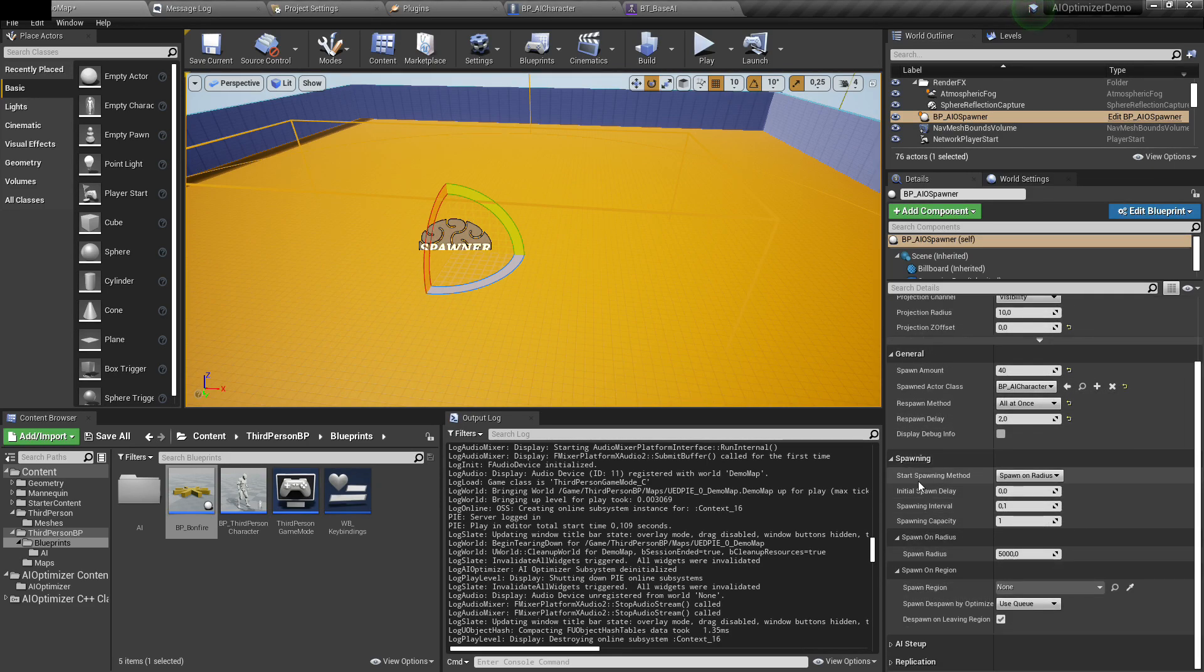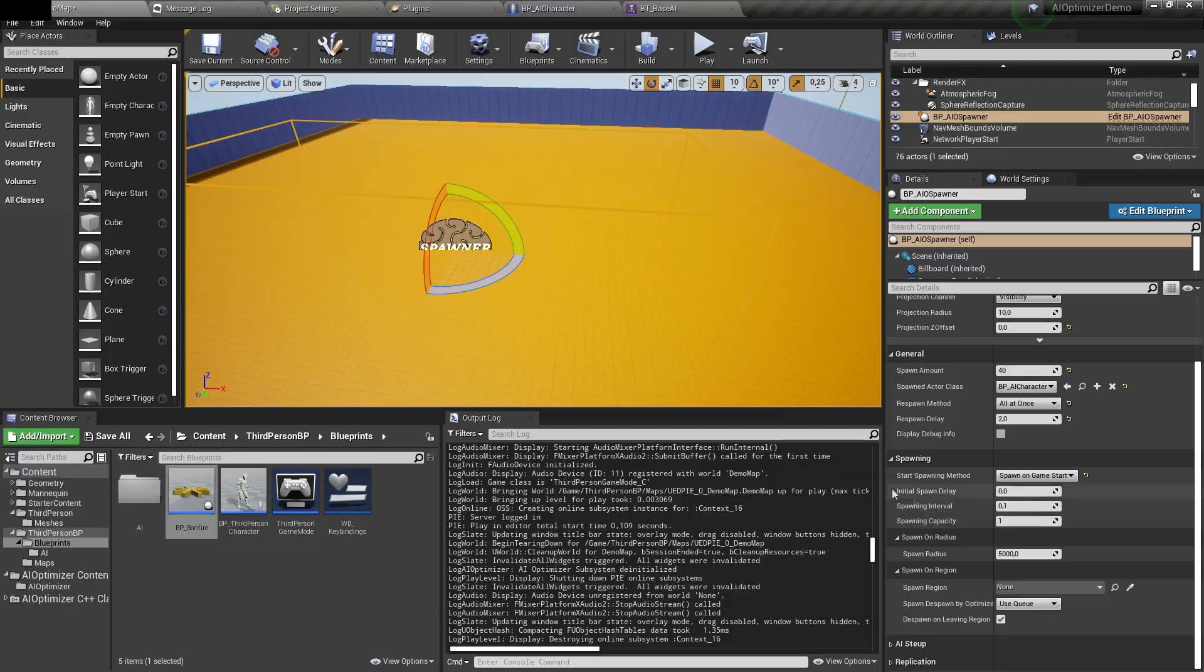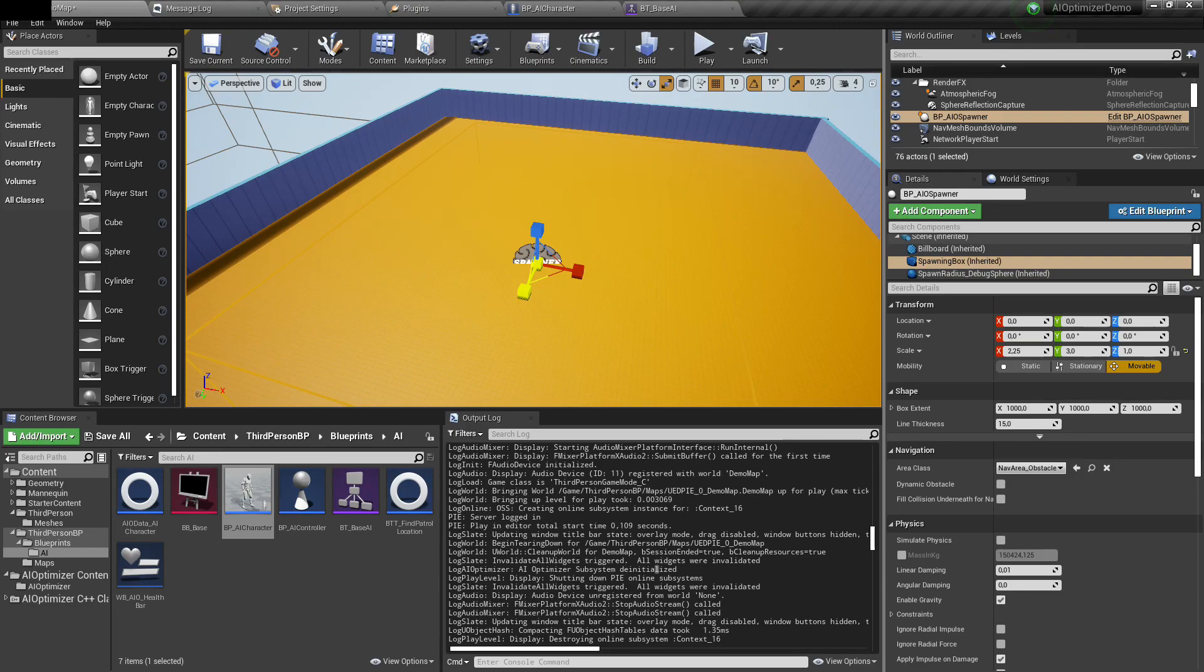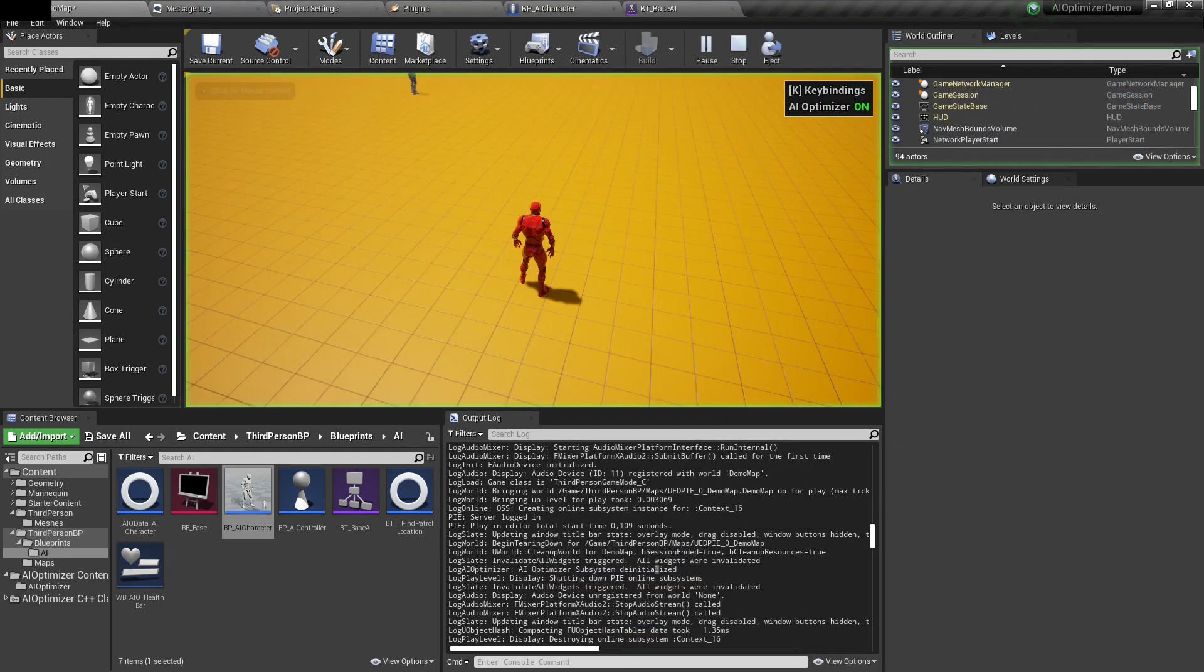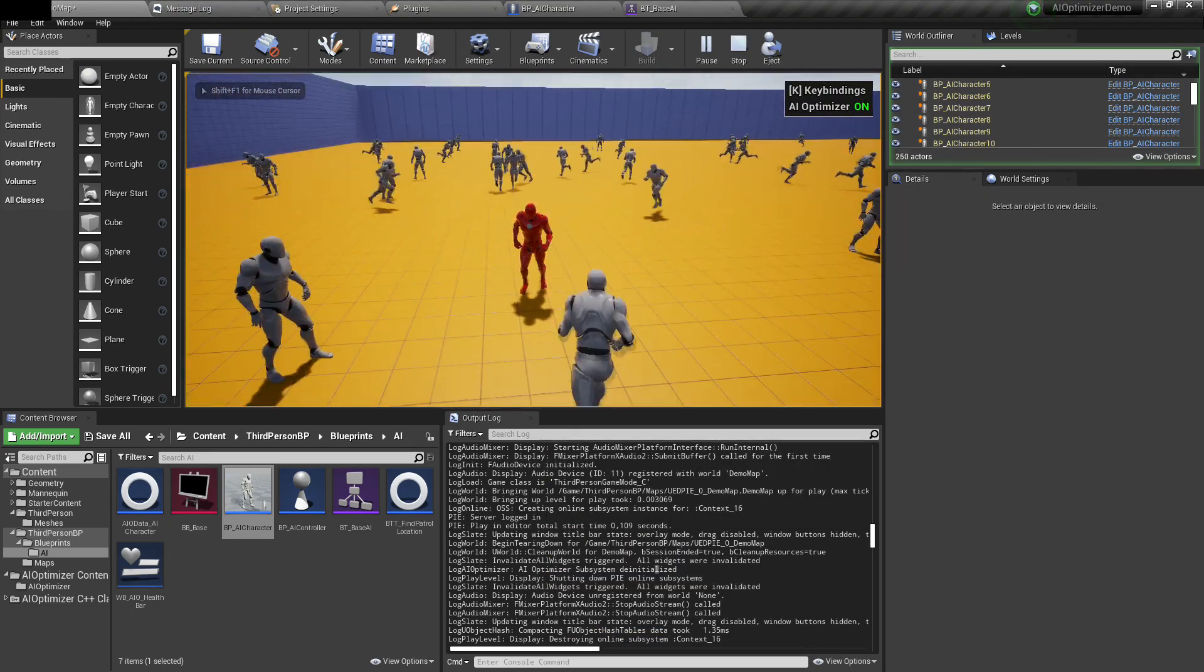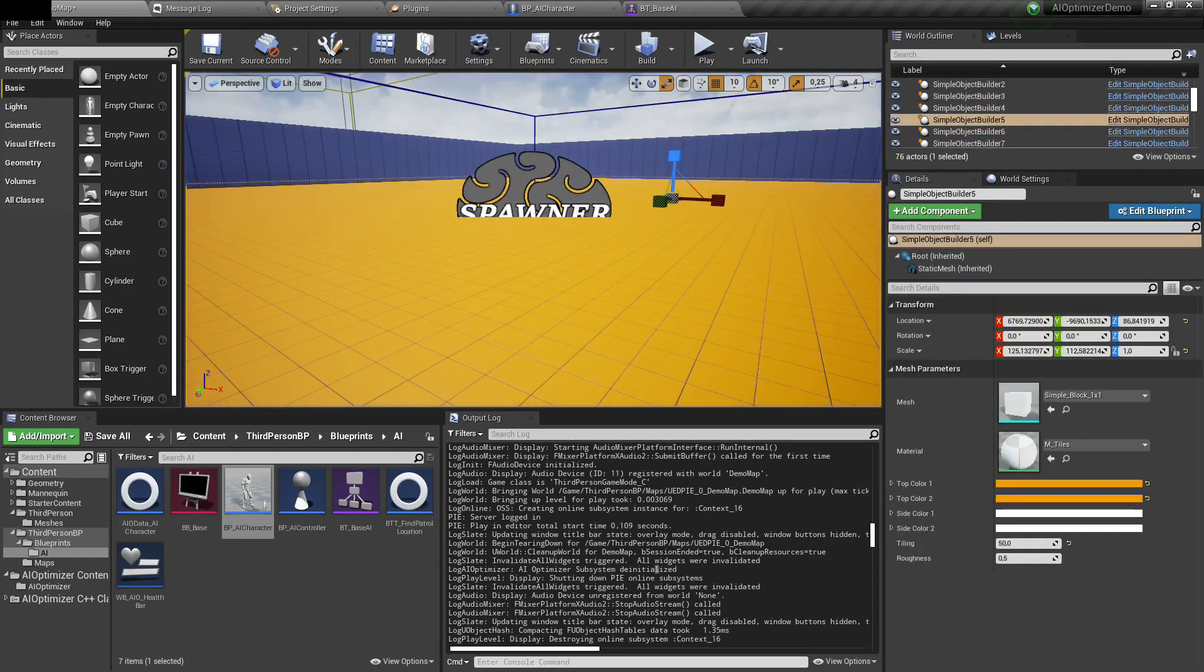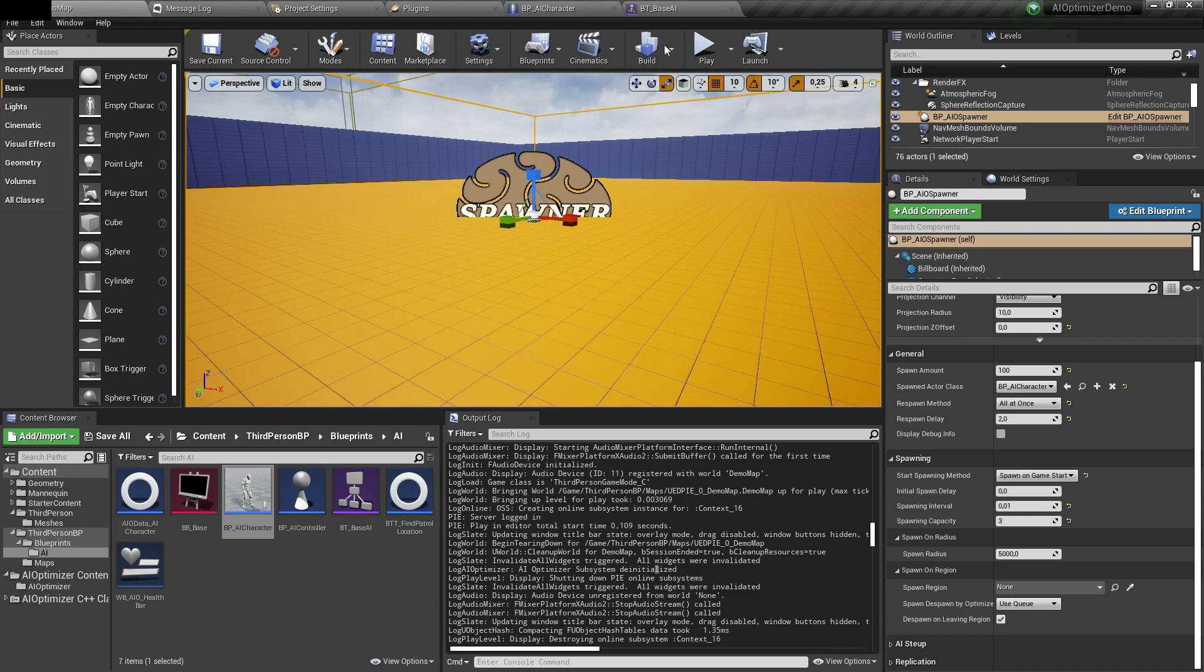Next section is spawning. For now, I'll just change it to spawn on when the game starts, and we will get back to it later when AI will be set up. Now we can spawn groups of AI, but they're not optimized at all. If I spawn 100 AIs and play the game, you can see that they are all being spawned but not optimized in any way. I will also increase the capacity of spawning so it will allow three AI to be spawned per frame and reduce the interval to 0.01.